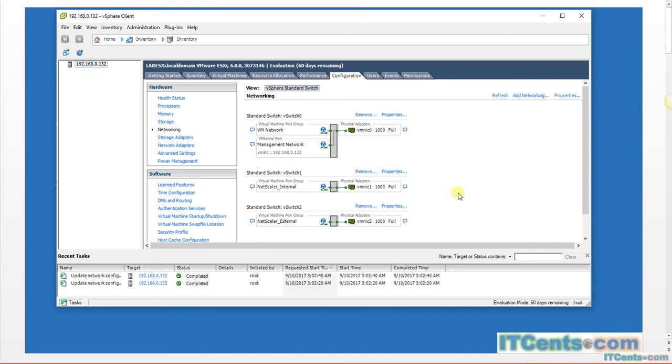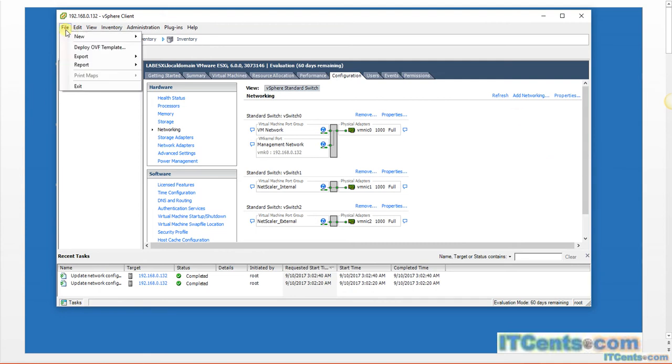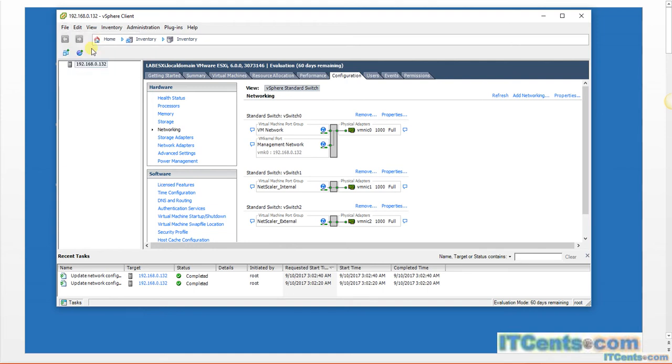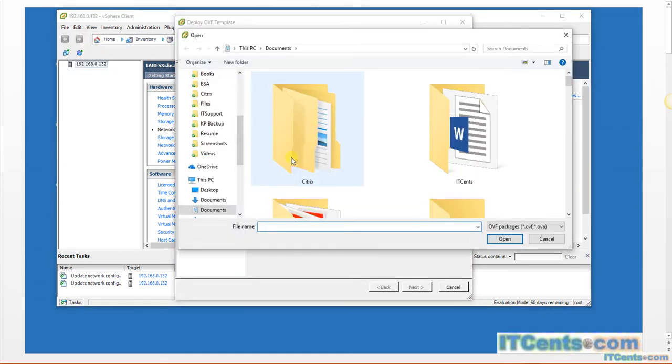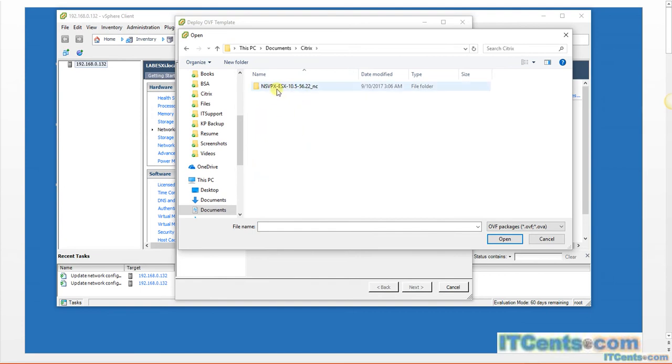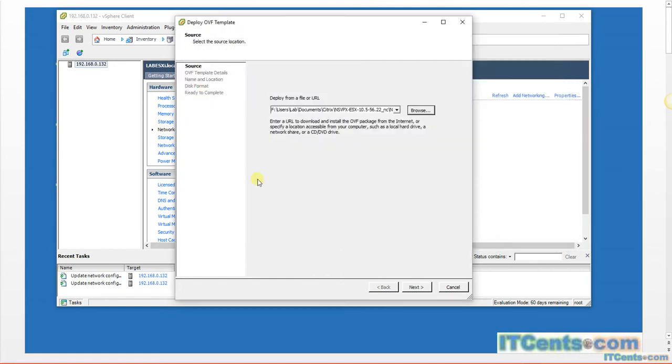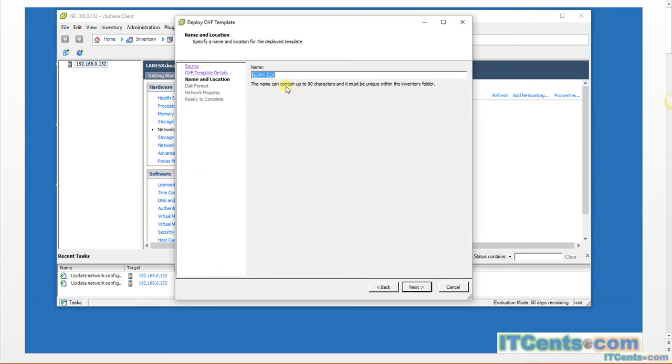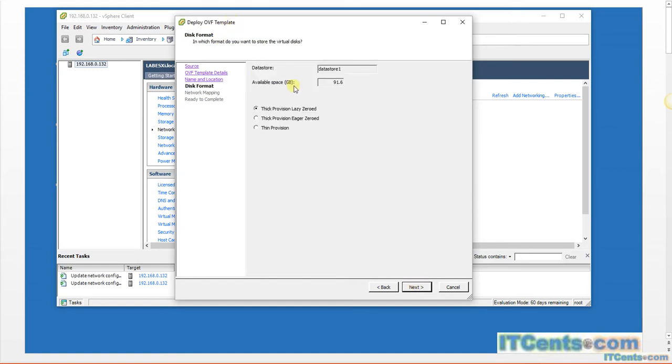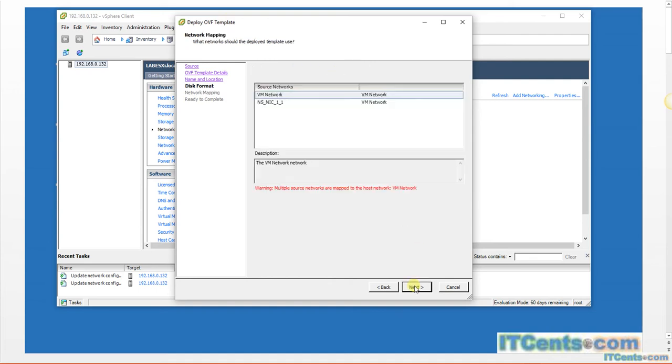Okay, so let's get the NetScaler VPX. Go to File, Deploy OVF Template, browse the location. I have here NetScaler ESXi, it's the OVF for 10.5. Next. NetScaler VPX. And I would like to give it a name. This datastore one is fine. For lab environment I will go for thin provision.